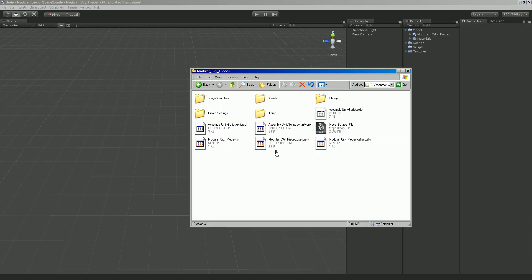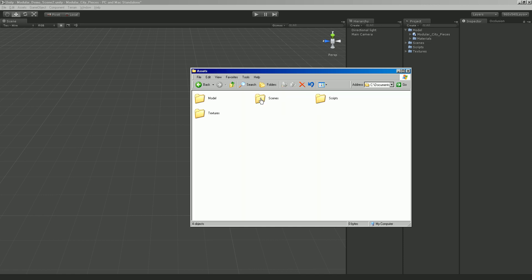Let me go in here. And so, in the project folder, in your Unity project, you'll have an assets folder. And in there, you'll have your models, textures.